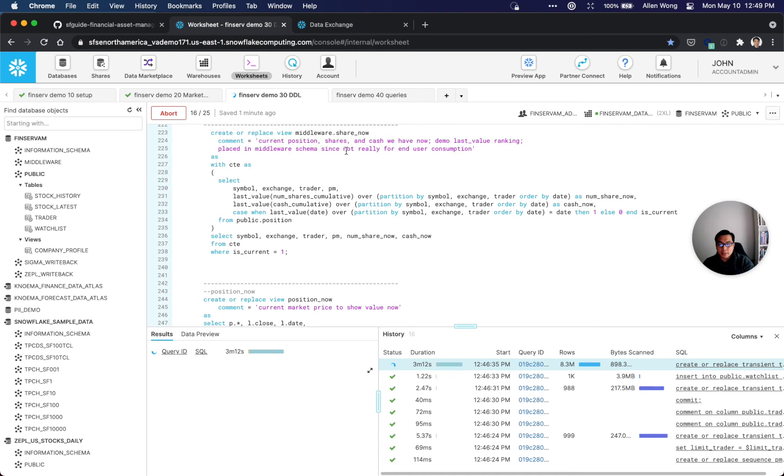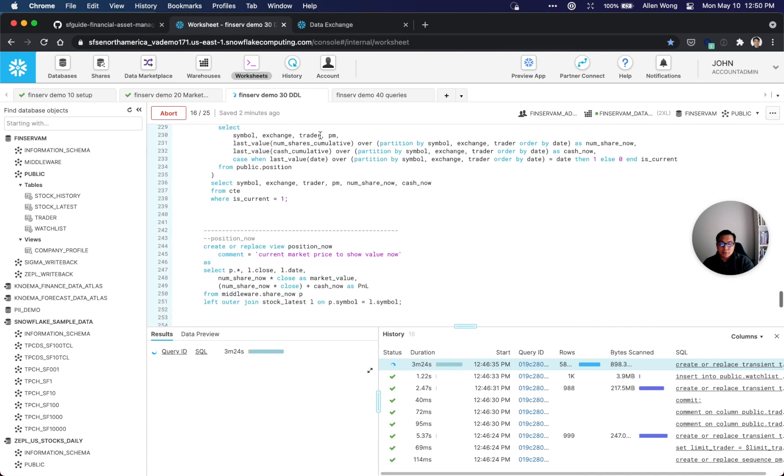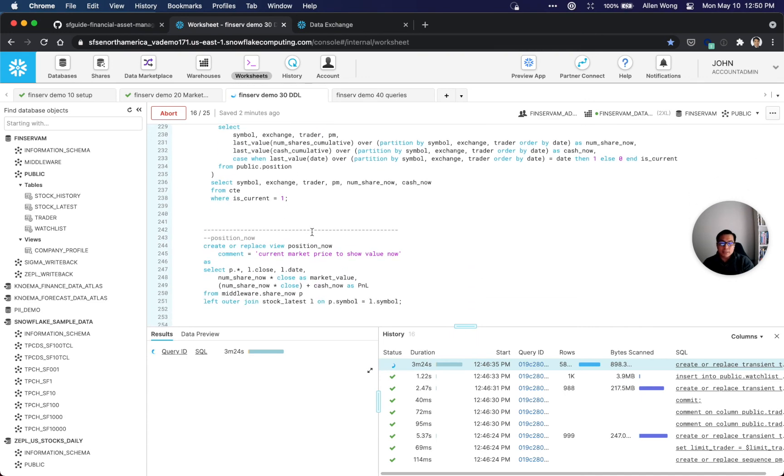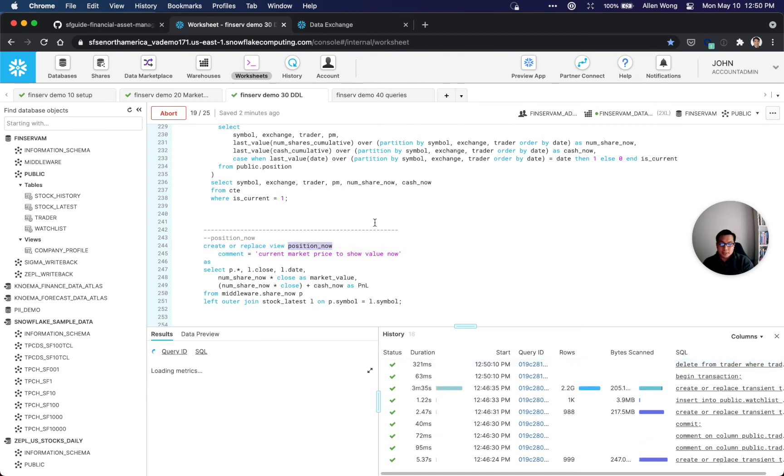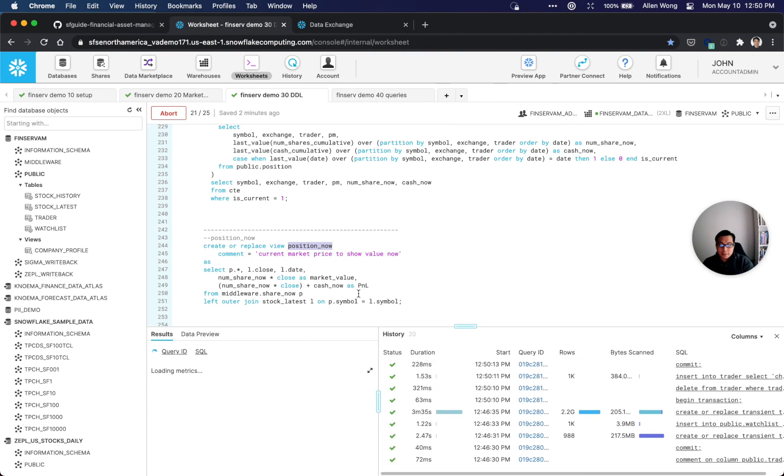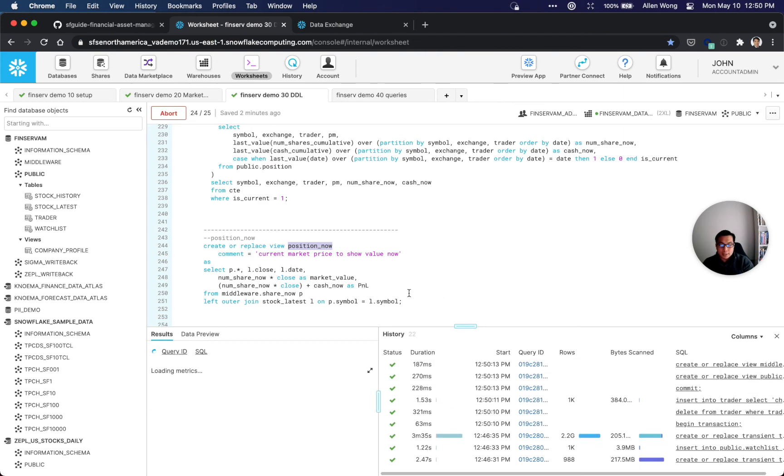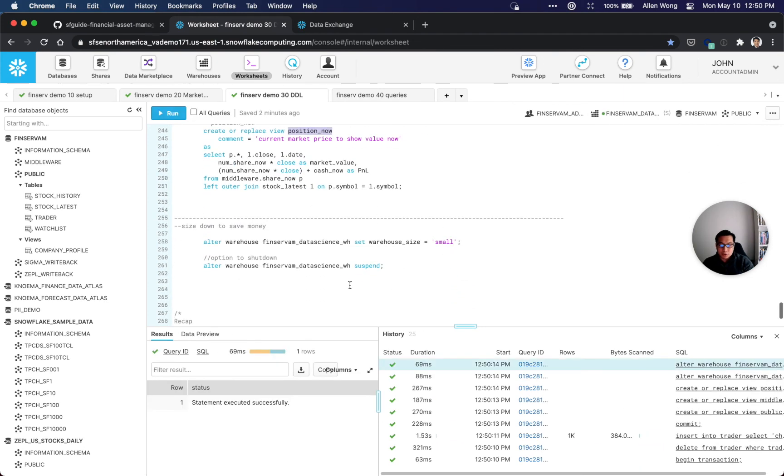It's creating the number of shares, current positions - as you can see the comments over there, that's good for data dictionary. We placed that in middleware schema. We could have put both of these into this one position view, but it seems easier to just break the logic into two different views just to make it easier to understand.